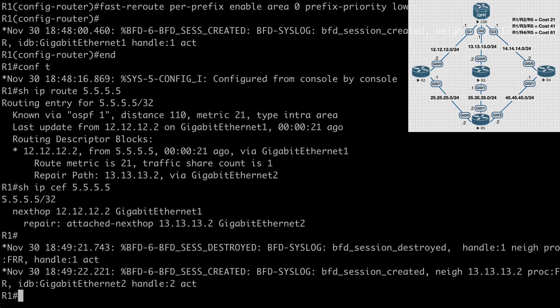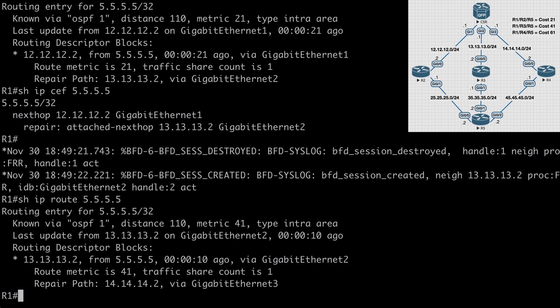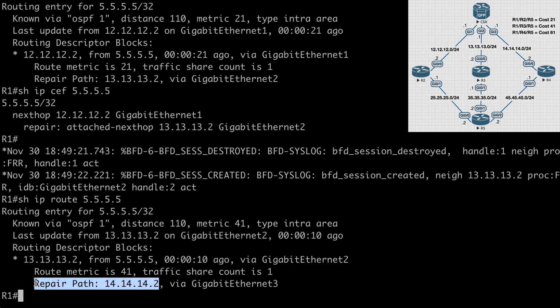If we go back to R1, and let's say show IP route 5.5.5.5, and now you can see that our first hop is router 3 at 13.13.13.2, and we have an additional repair path listed of 14.14.14.2, which is of course router 4.